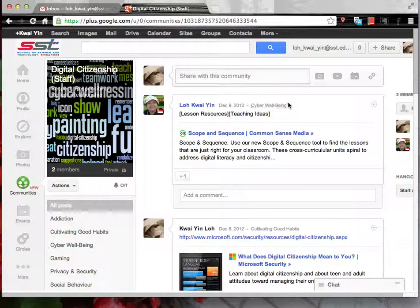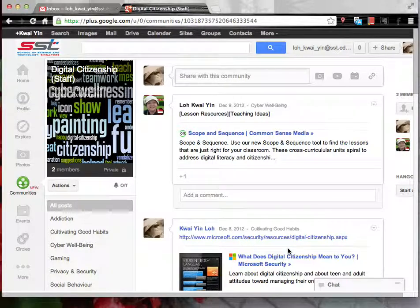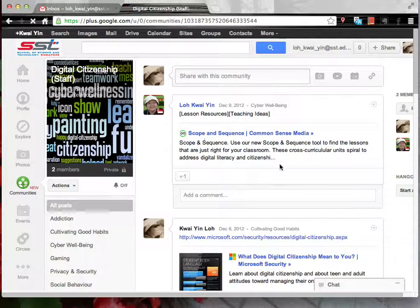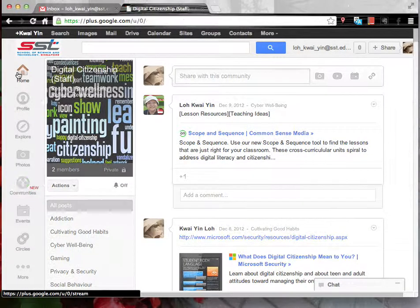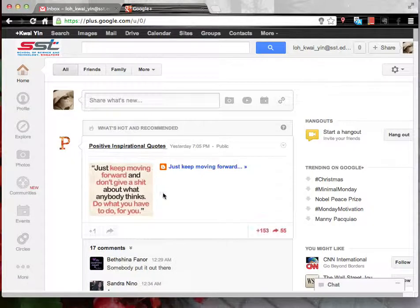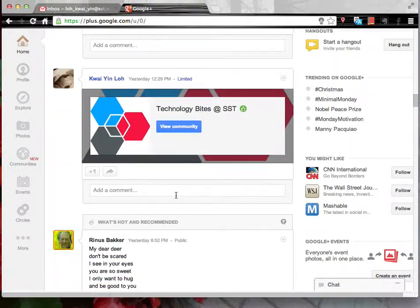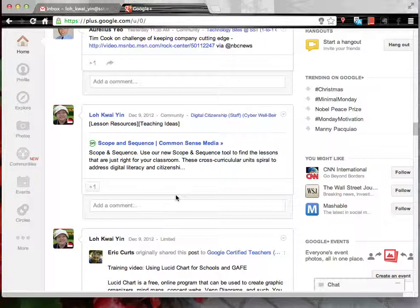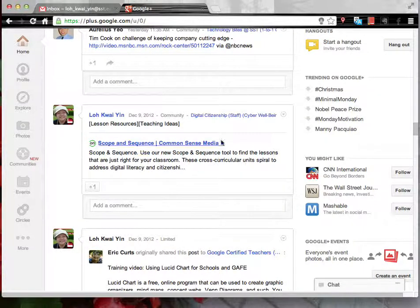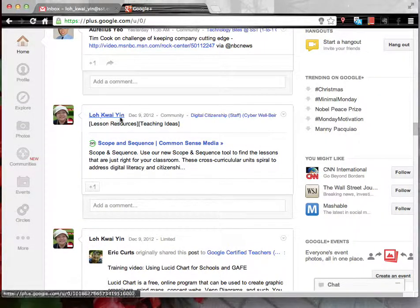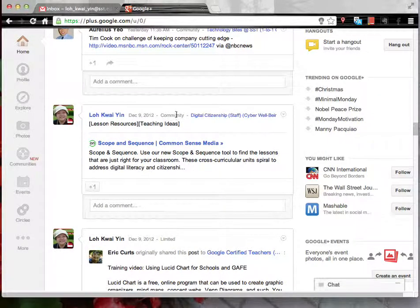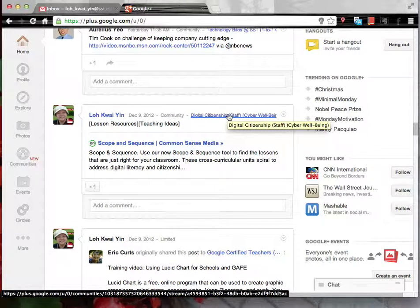You will notice that all the posts will be displayed here. At the same time, the posts will also be displayed at the home page. And when it's at the home page, you will have the posts indicating that it is from a community. And this is the name of the community.